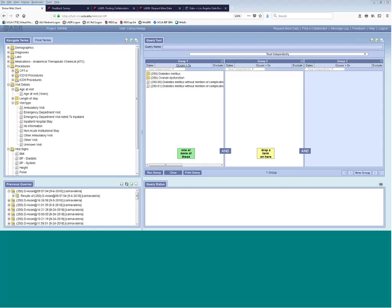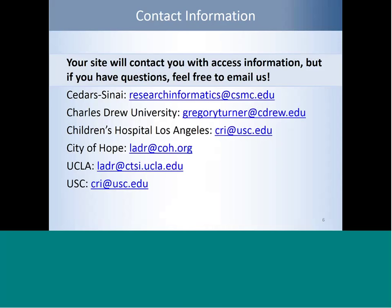Are there any other questions? As Karina mentioned, we're going to post the recording of this webinar on the ladder.org website. Here's the contact information for each site — if you have further questions later on, you can go ahead and contact your site. Thank you everyone for joining today's webinar. We're very excited to see you running queries in our tool. Have a great day. Bye everyone.